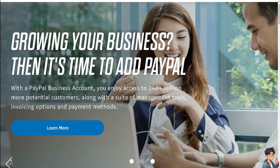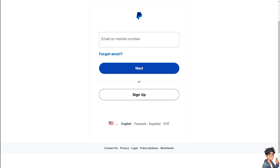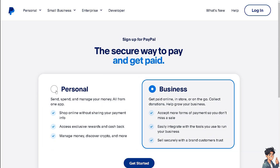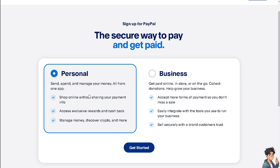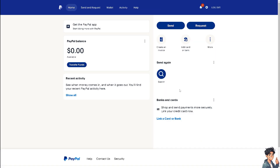If this is your first time on PayPal, click the sign-up option and just follow the on-screen instructions and you're good to go. Now if you are new to PayPal, basically an address book is